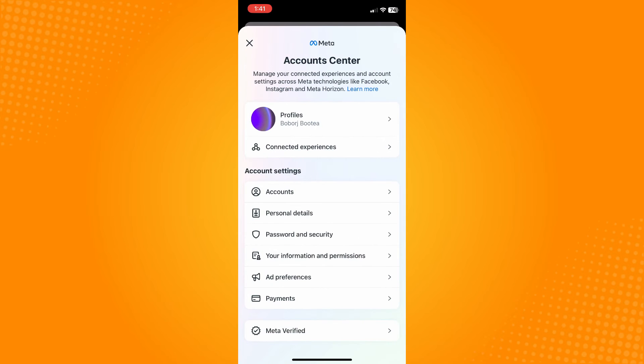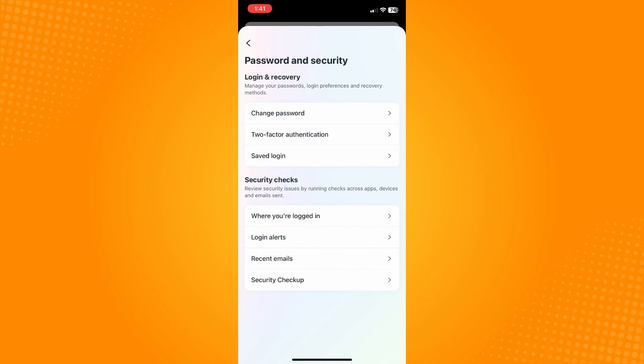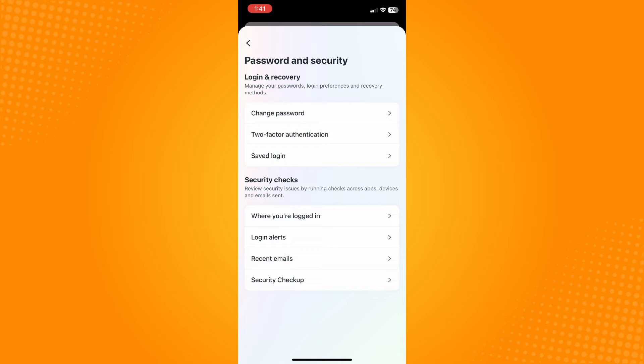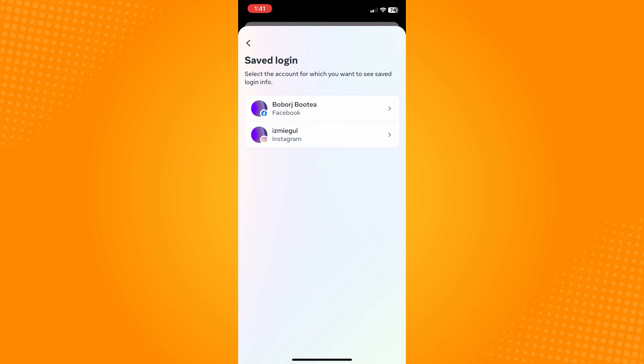The next thing you want to do is go to Password and Security. In the first section you will see Change Password, Two-Factor Authentication, and Saved Login. Tap on the Saved Login.